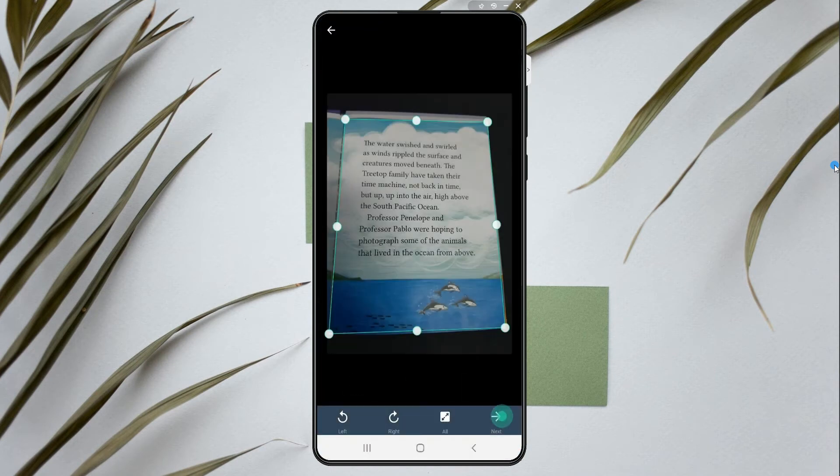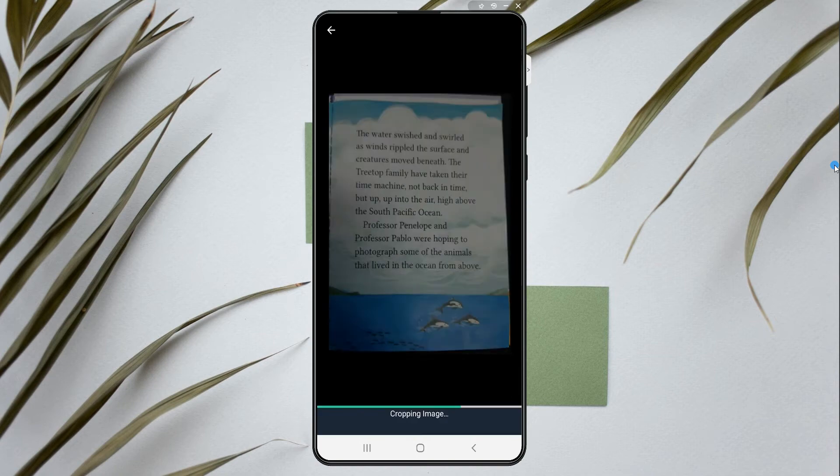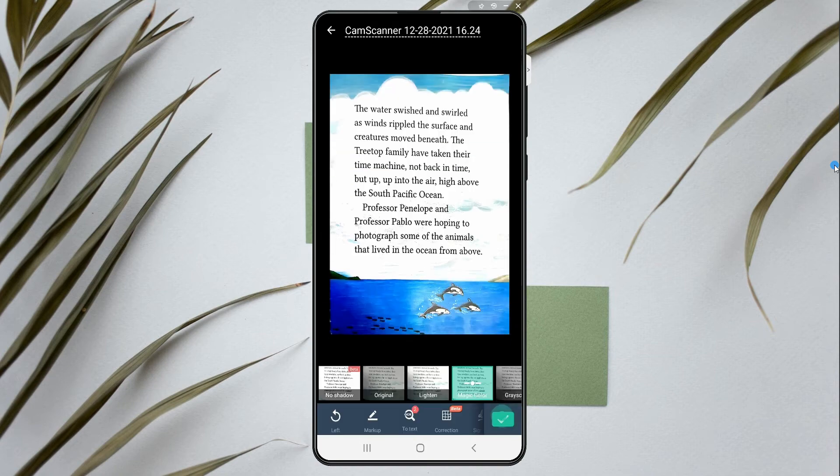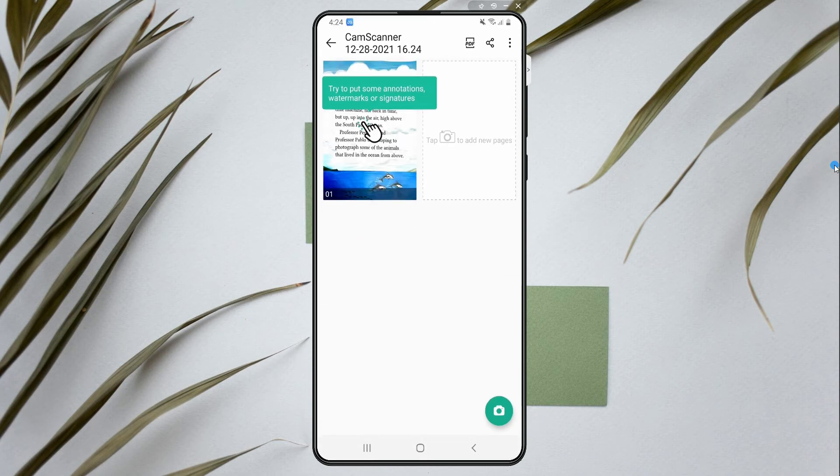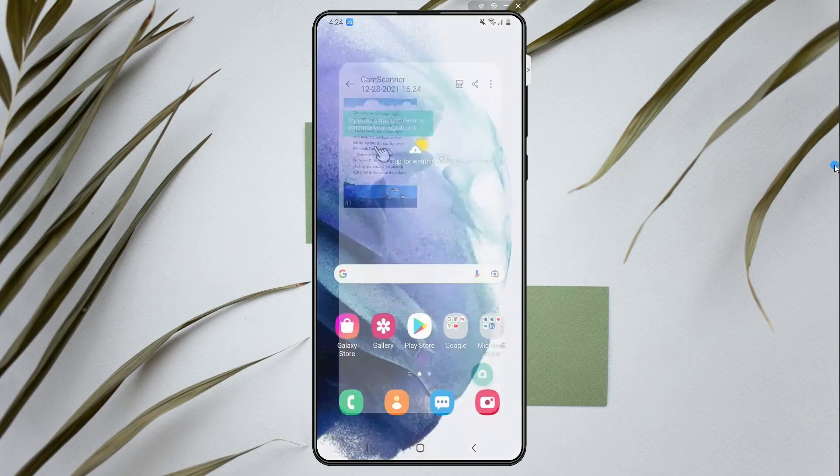Next, crop the relevant part that you want to scan. Then hit the check icon on the bottom right corner. After that, you can add more documents or photos to scan.